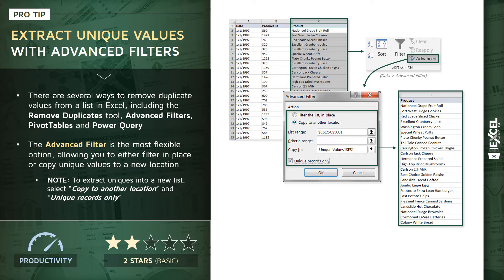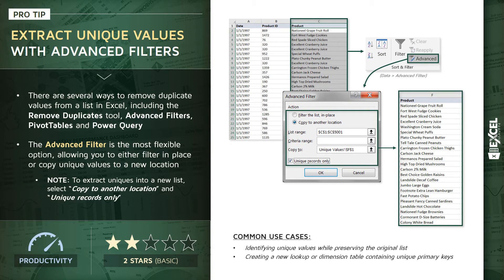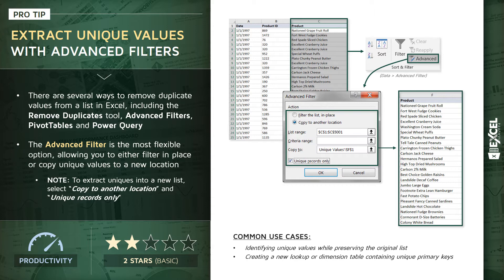Really great tool. A couple common use cases here: first, obviously just identifying uniques while preserving your original list, which may live as part of a larger table or data range. Second, it's a great way to create new lookup or dimension tables containing only your unique primary keys.